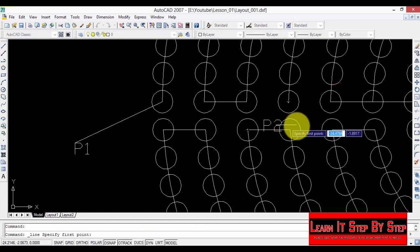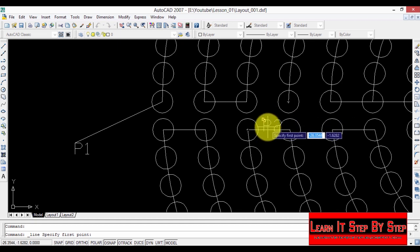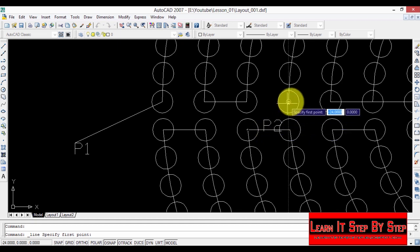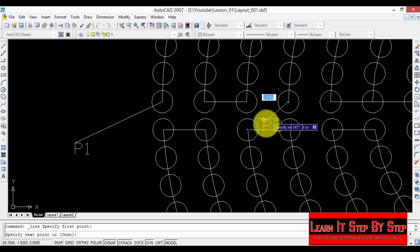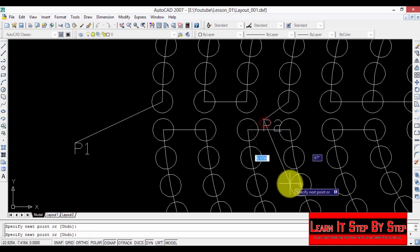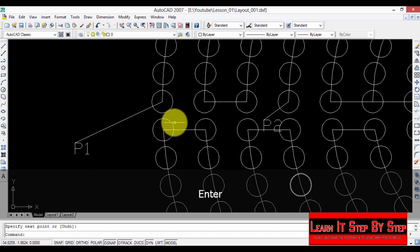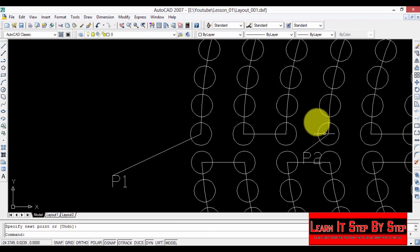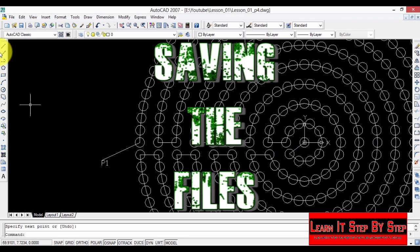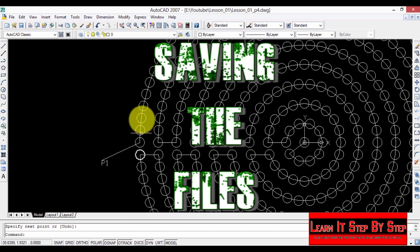Now we are going to create the P2 label connected to the first LED of that port. Select the line tool, click on the center of that first LED, click on the label, and press enter to finish. You can connect it to any number of ports like this.